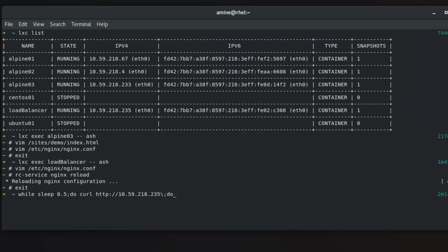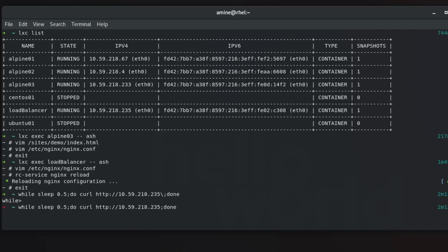And we are done here. So this simple script or command actually will curl the load balancer every half second. So here I guess I have done an error, yes. We have to get rid of this trailing backslash here actually.